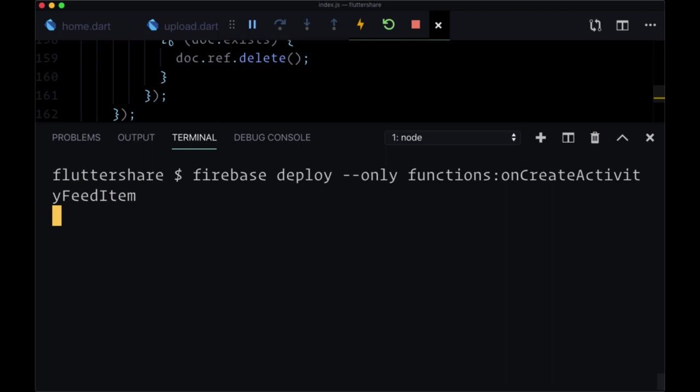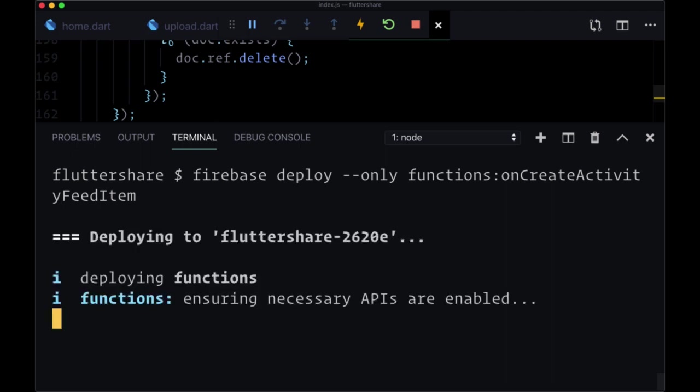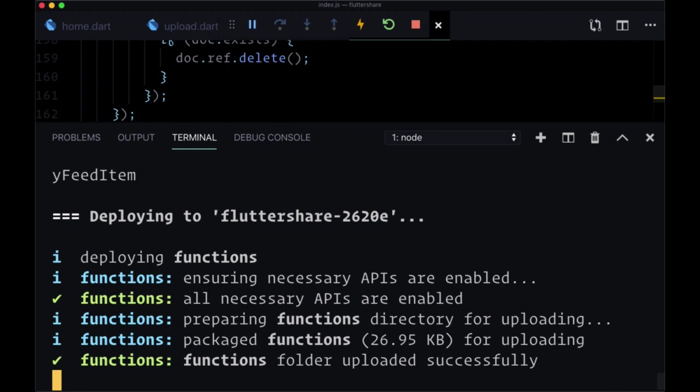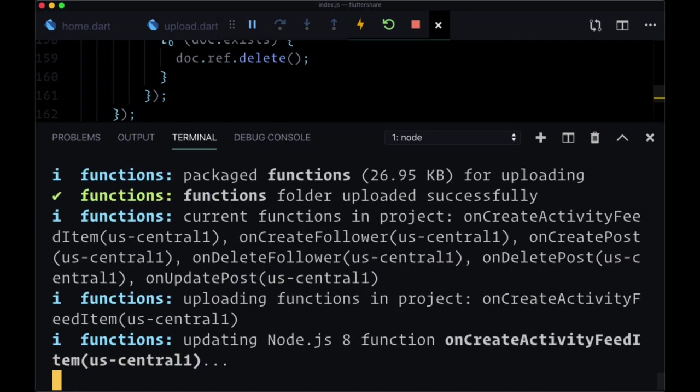And in the next video, we'll test this out, see how to get our token for our users that have accepted push notifications and see how to display the message that we're getting from this function within a snack bar to our users.